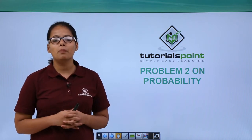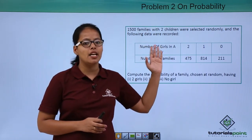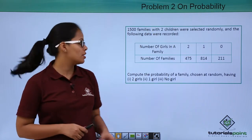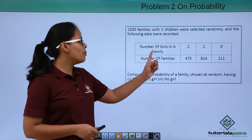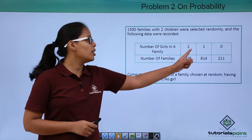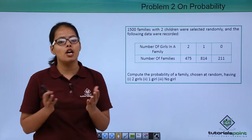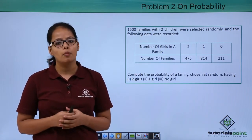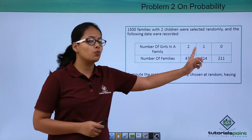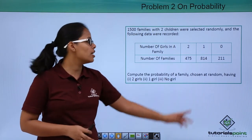1500 families with two children were selected randomly and the following data have been recorded. Each family has only two children. The number of girls in a family: two girls means both children are girls; one girl means one is a girl and the other is a boy; and zero girls means both are boys. Number of families with two girls is 475, with one girl is 814 out of 1500, and with no girls is 211.